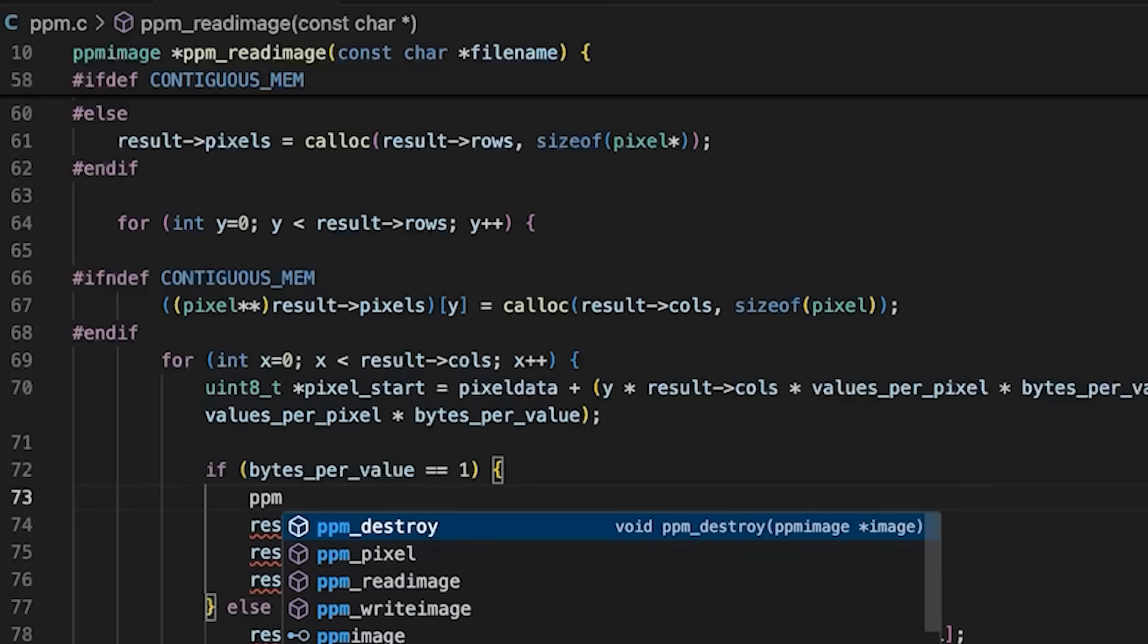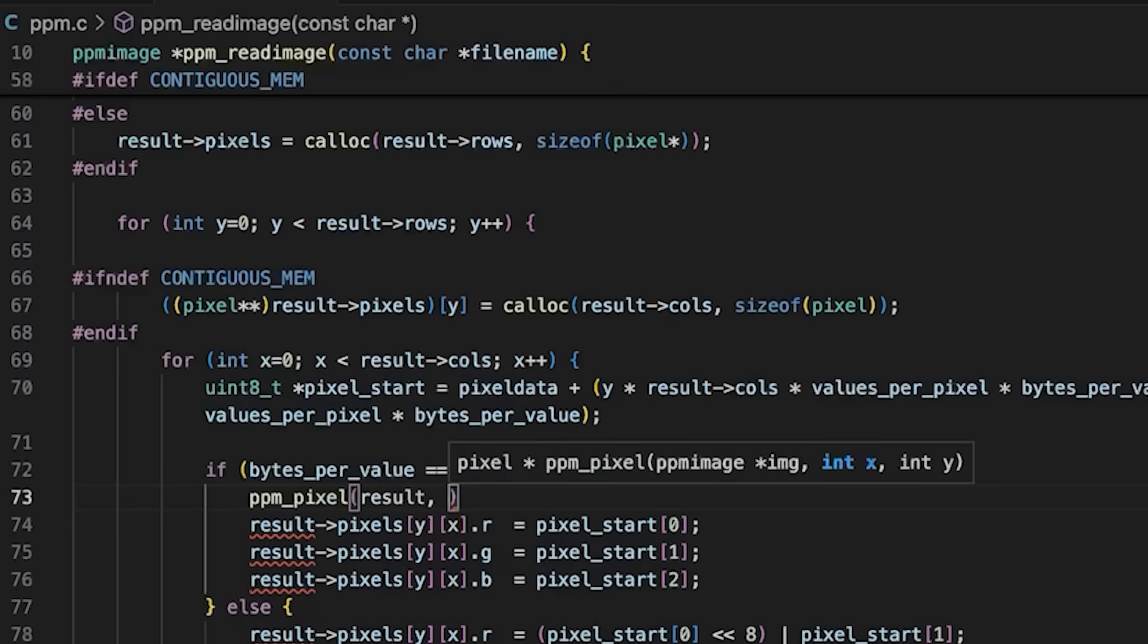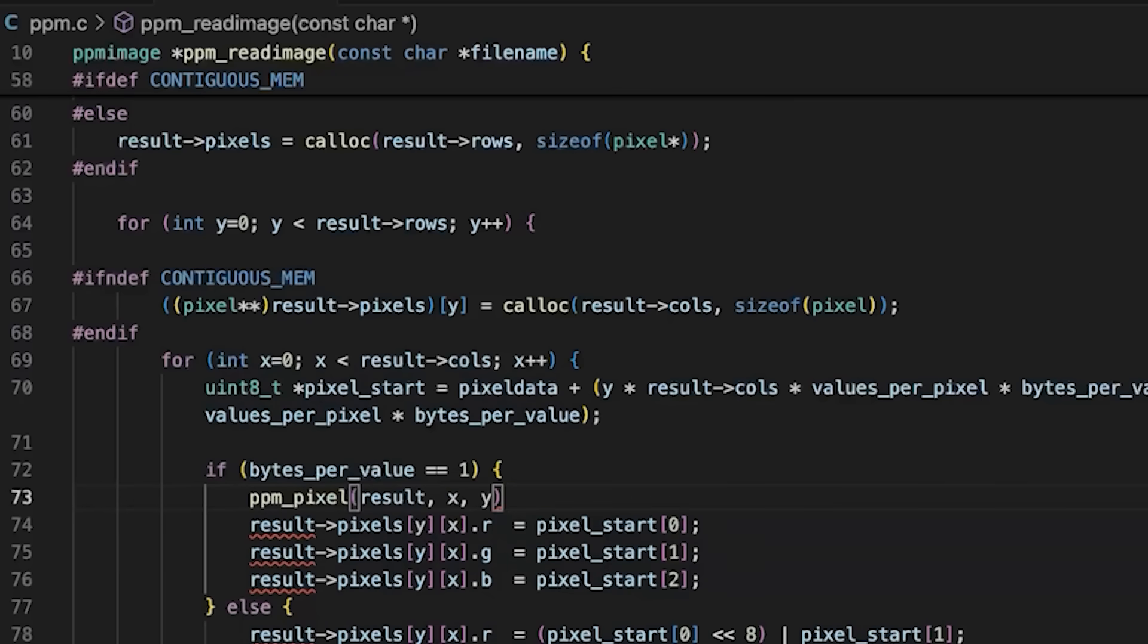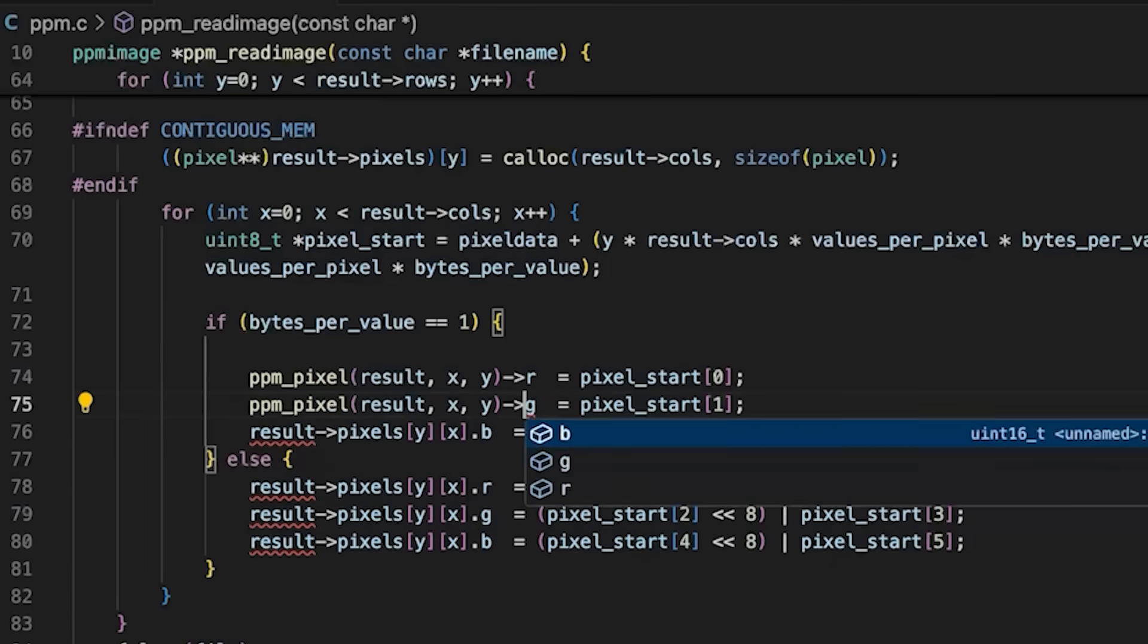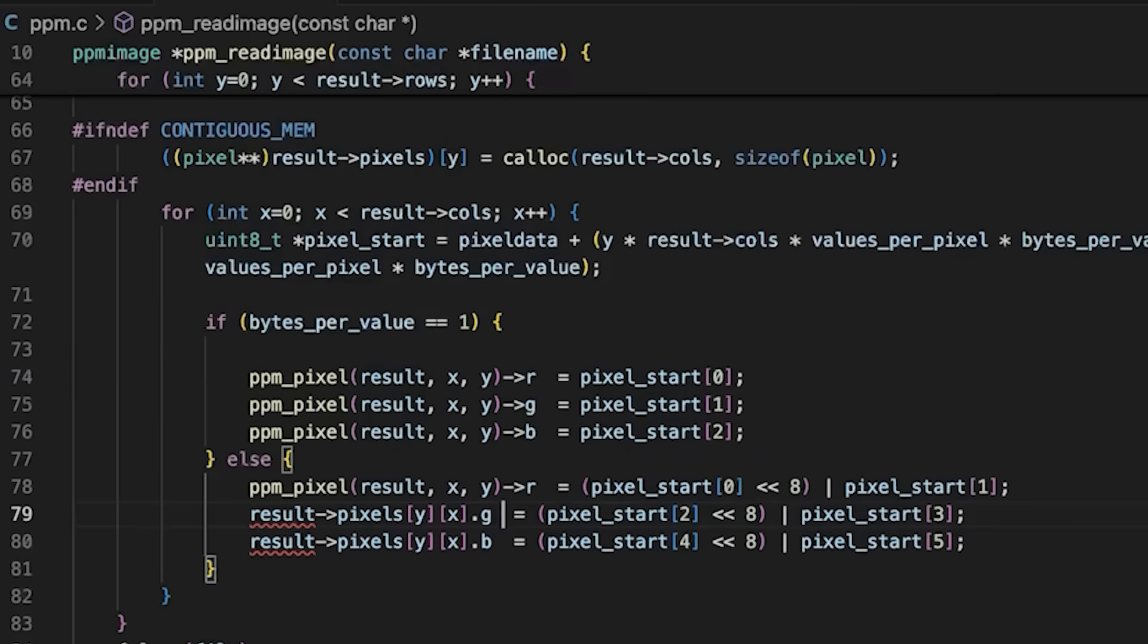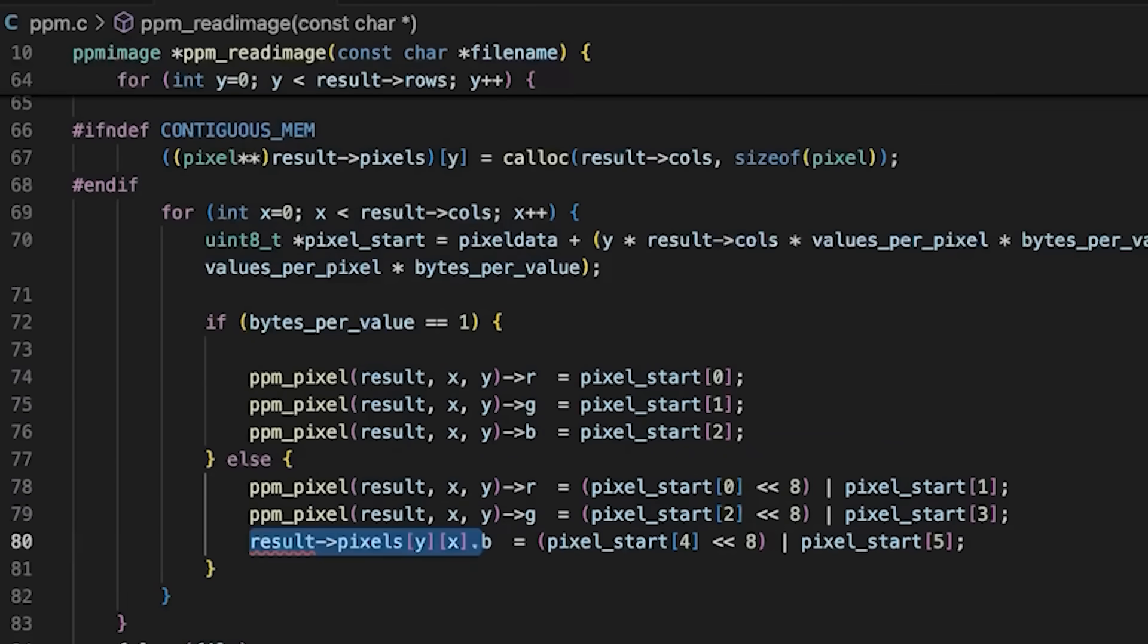Instead of saying result->pixels, let's just call ppm_pixel result x, y, and we're just going to replace each of these with this. We're just grabbing a pointer to the pixel we care about in the image using our function.